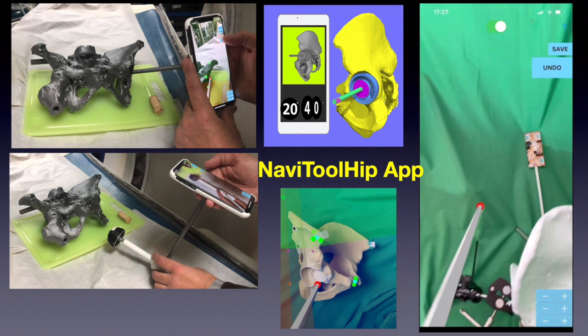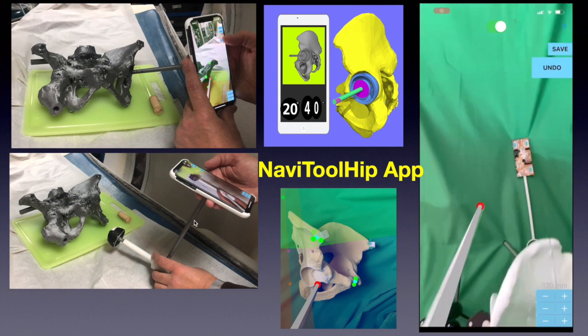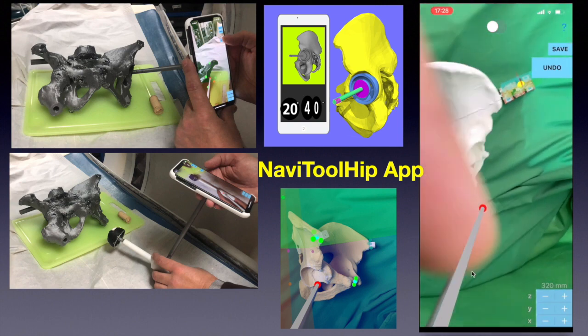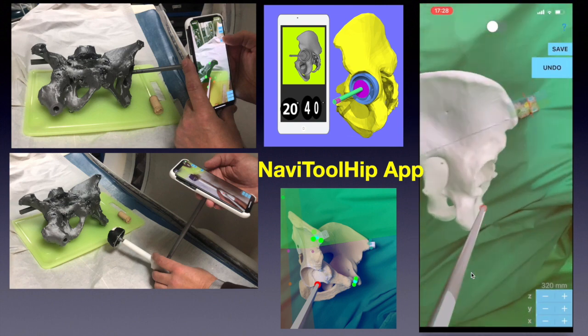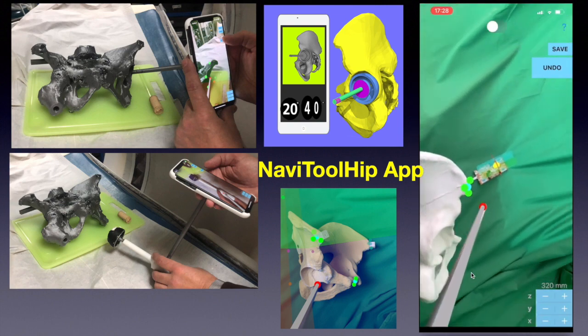The NaviTool hip app takes advantage of augmented reality and merges it with computer assisted orthopedic surgery techniques and principles. The app is a medical app developed for iOS 14 Apple iPhone software.